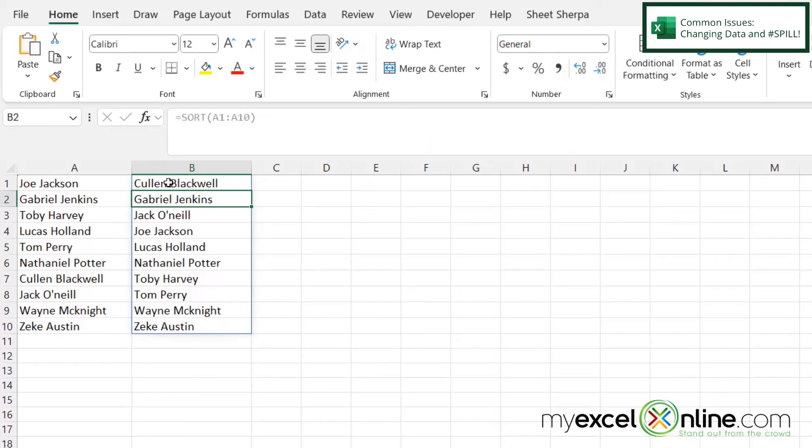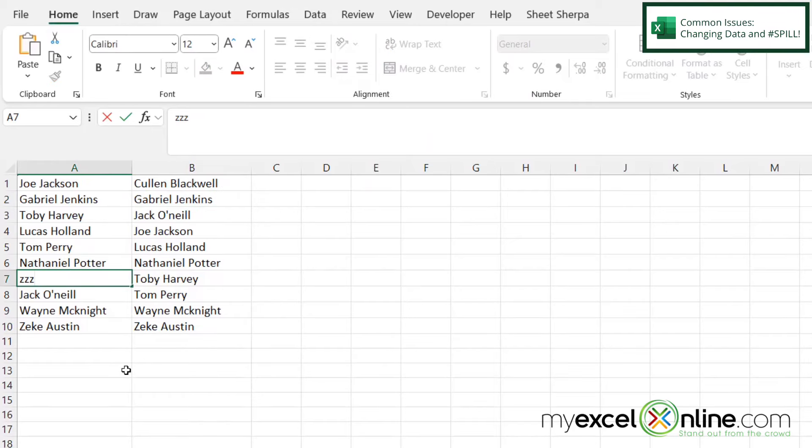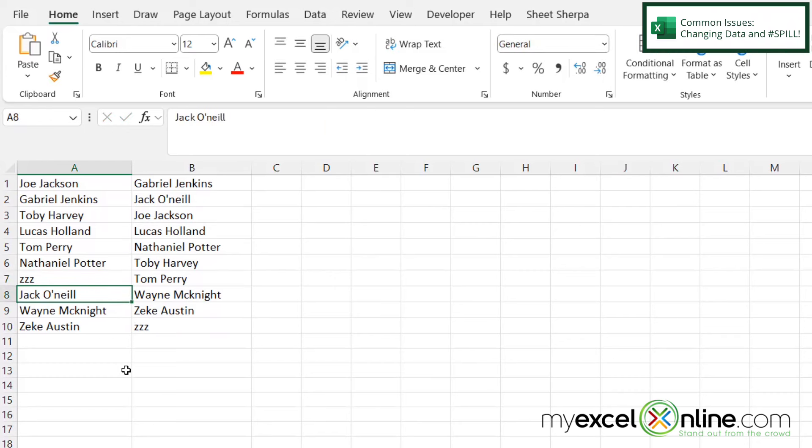Now, if I go to my first record here, over here in column A, and I just type ZZZ and hit enter, I can see that my data will automatically resort based on whatever data I have in that cell.